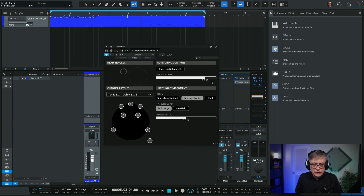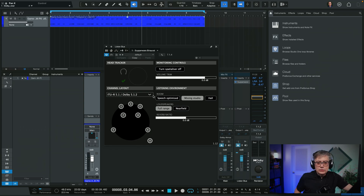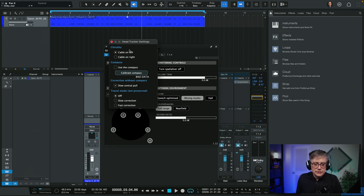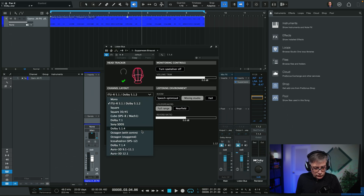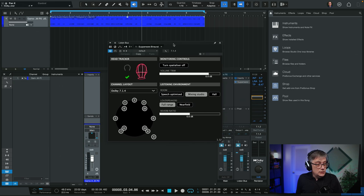That's essentially the plugin now. We need to connect the head tracker — as soon as I do, it identifies it. Click the small button to enable head tracking, then make sure the settings are correct. In my case the cable is on the left, so that's set correctly. Then we want to make sure we have the correct channel layout: Dolby 7.1.4. So let's switch that over to Dolby 7.1.4, and I should now hear essentially the same thing, just with the SubAware Head Tracker.